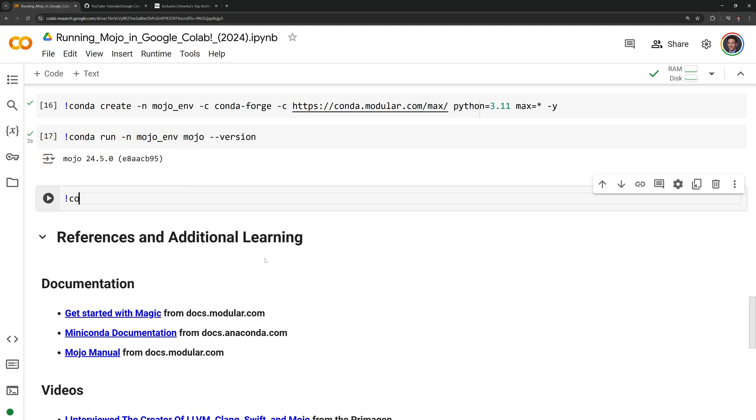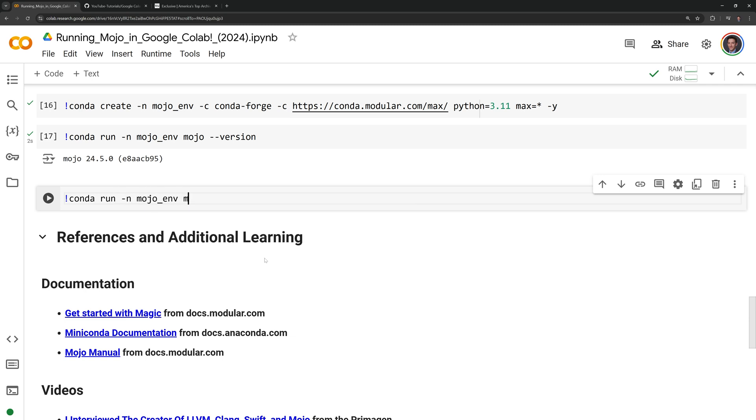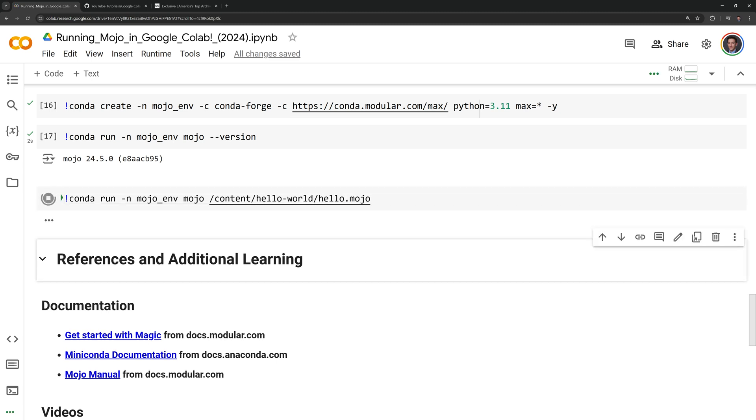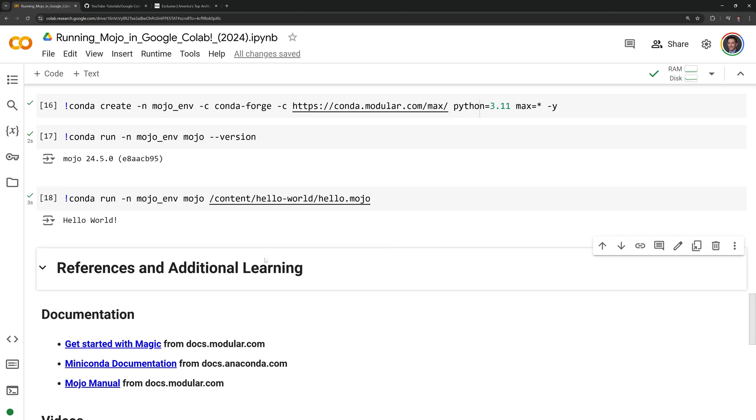Now I can run our script. I will call conda run -n mojo_env, call on the Mojo program, and I need to give it the path to our hello.mojo file. We can see that we successfully executed the Mojo script within our Miniconda environment.